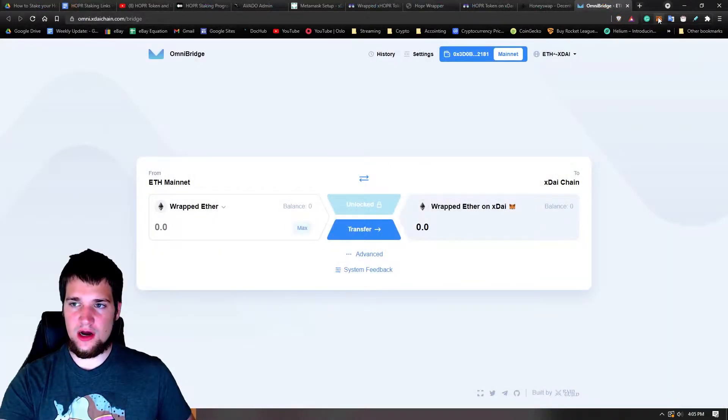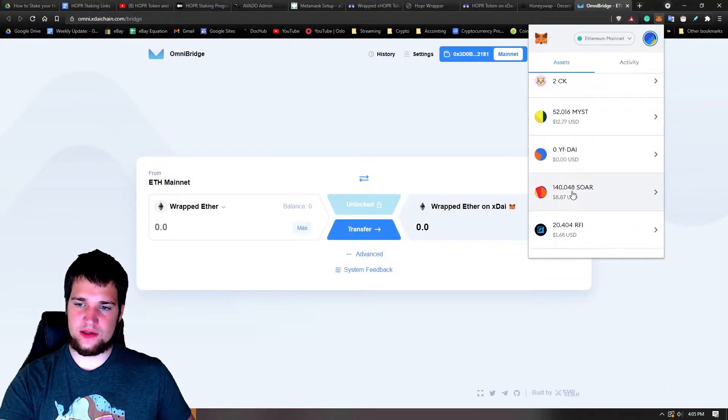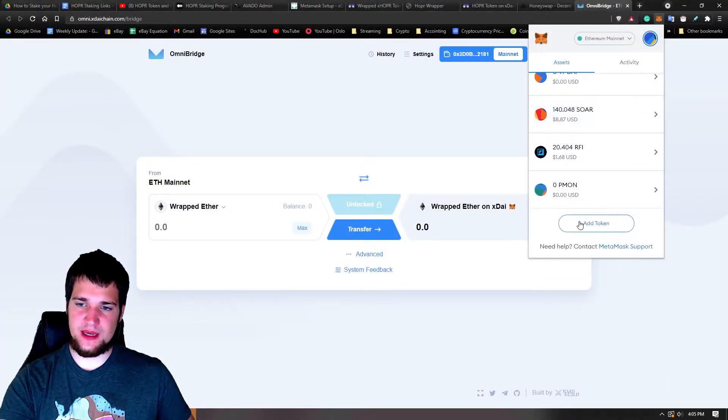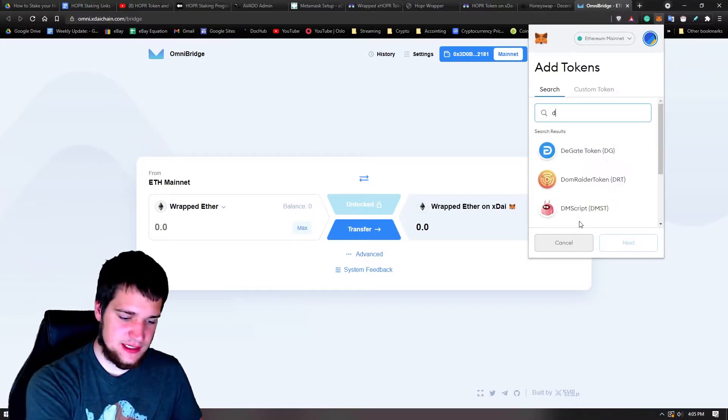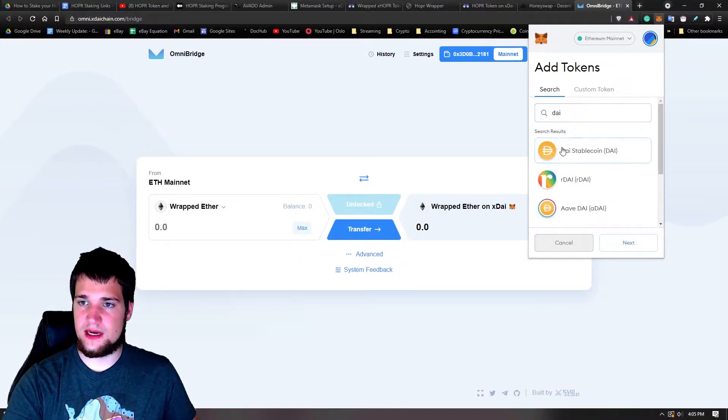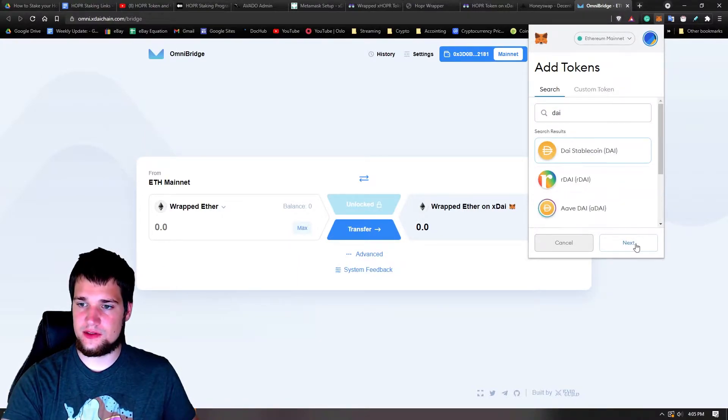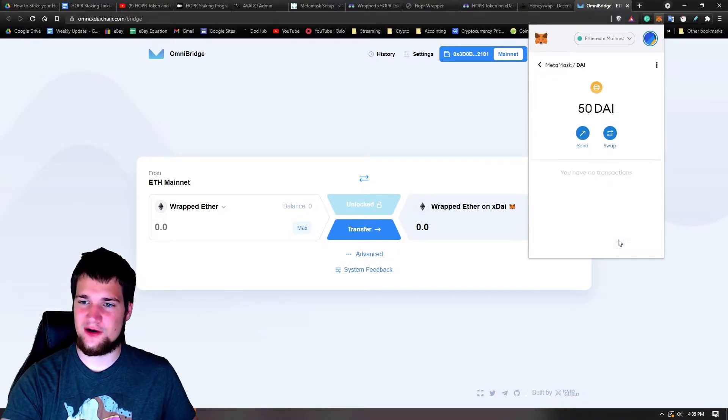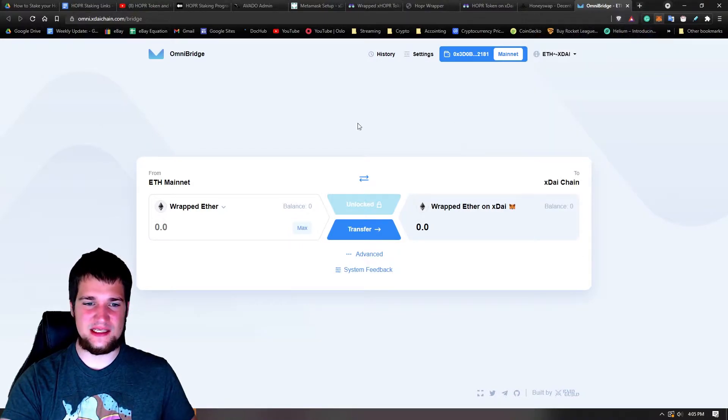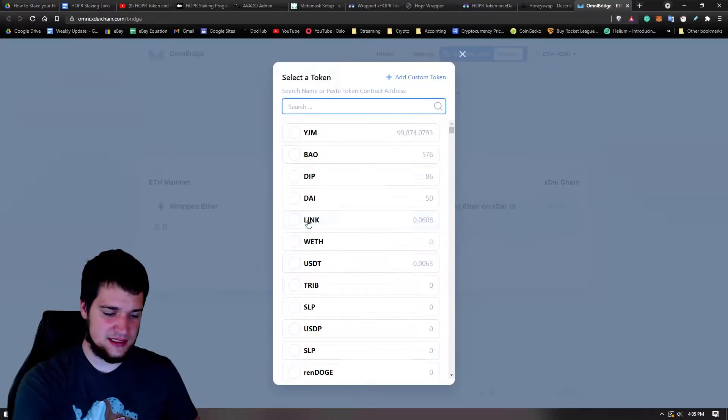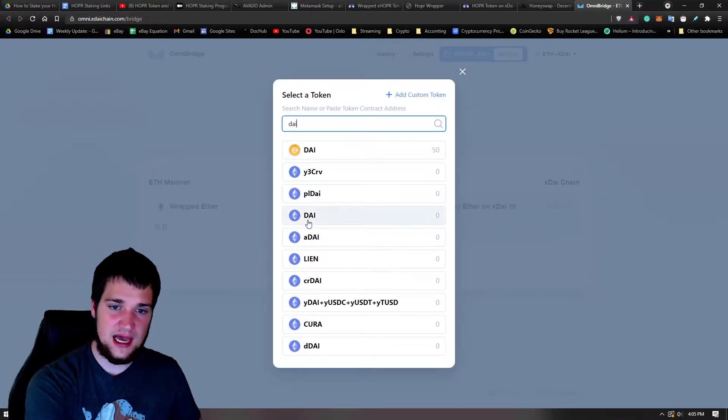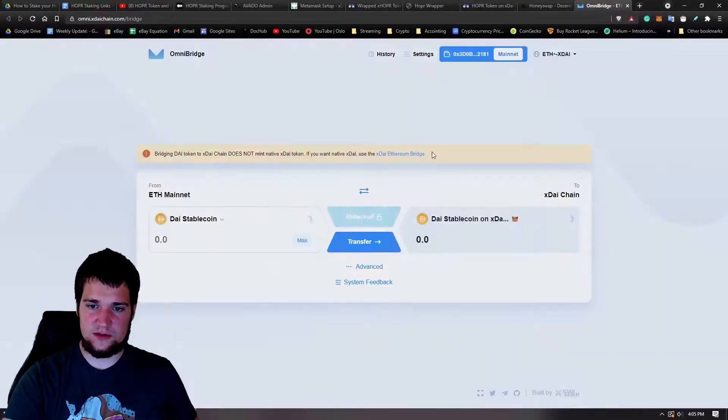All right, so it says it's going to take about 10 minutes. All right, and while I'm waiting for my token to be received in my MetaMask, I'm going to make sure that I have Dai added to my Ethereum so that way I know when it's there. Oh, it's already there. There you go.